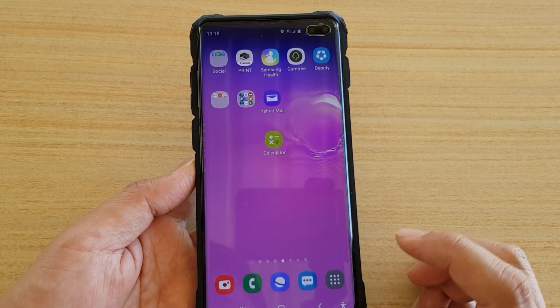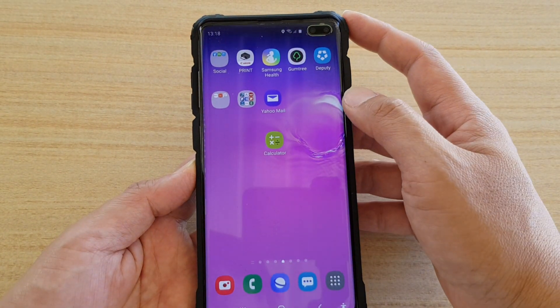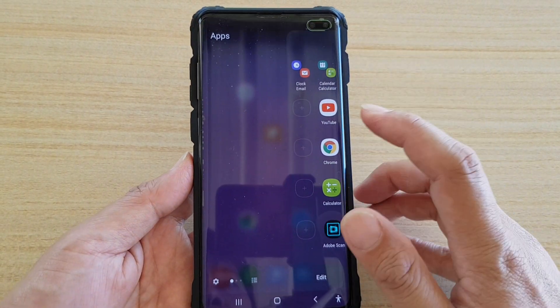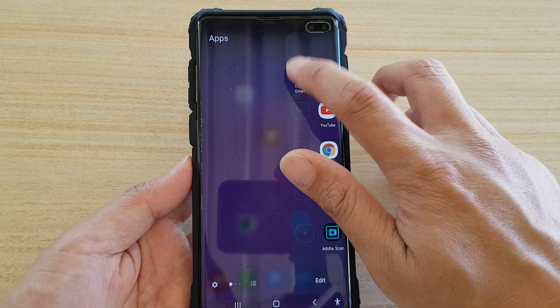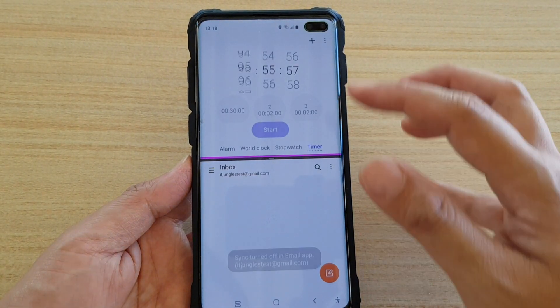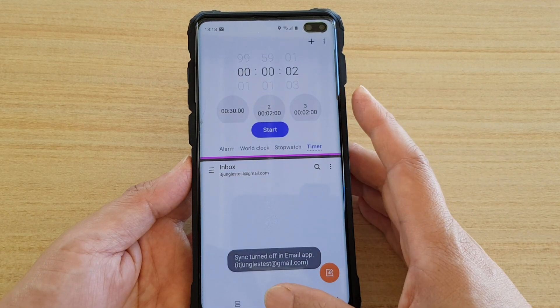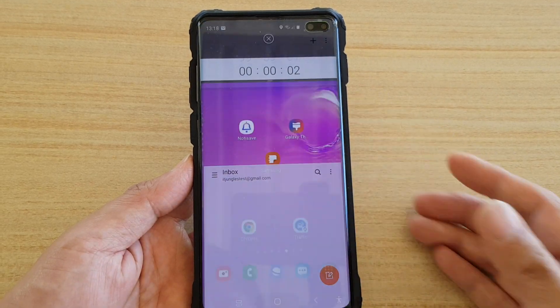Then tap on home. So now when we swipe across at the top here to open up the edge panel, you can simply tap on that and it will open up in a split screen window. And that's it.